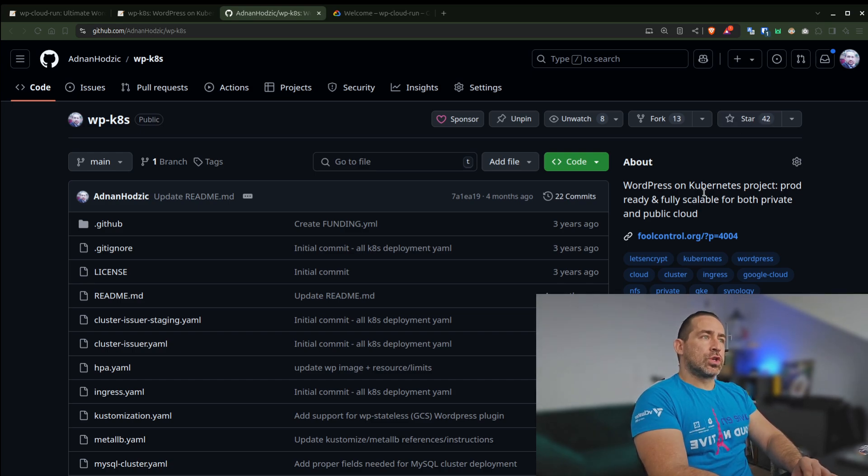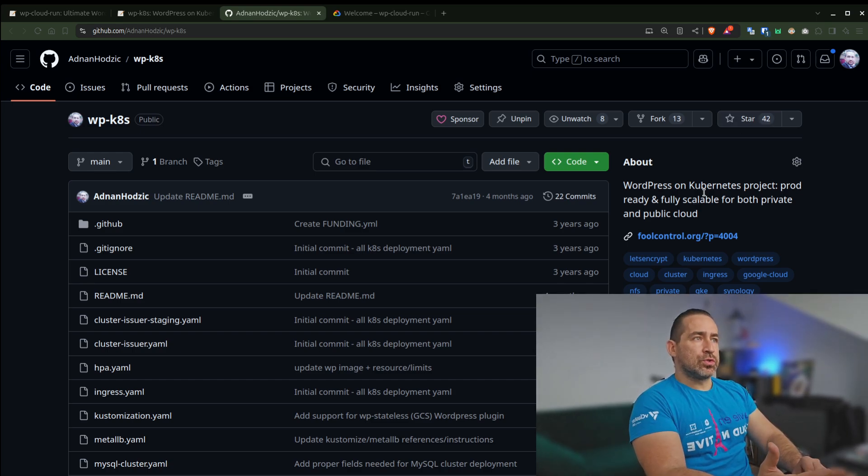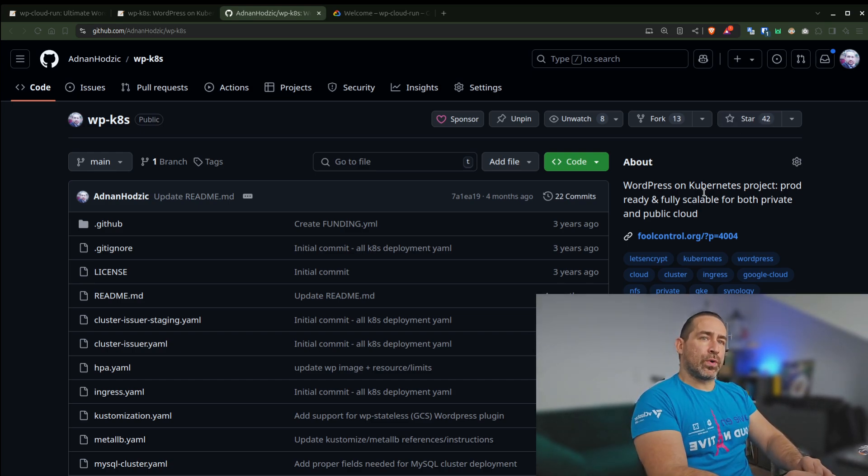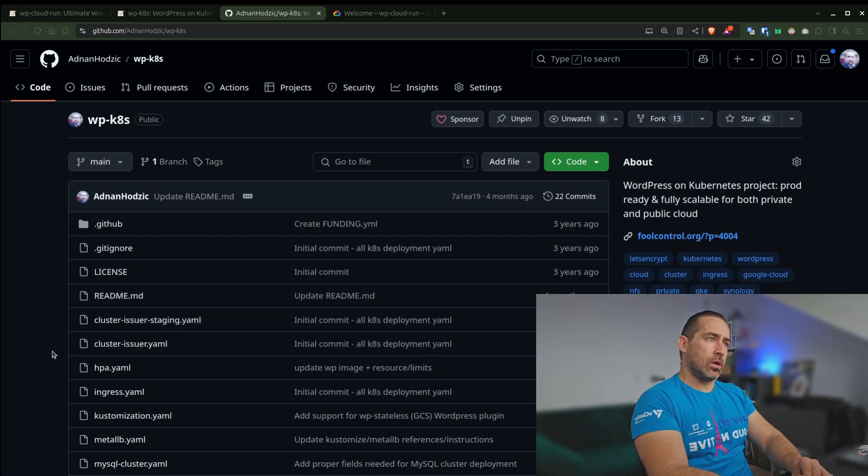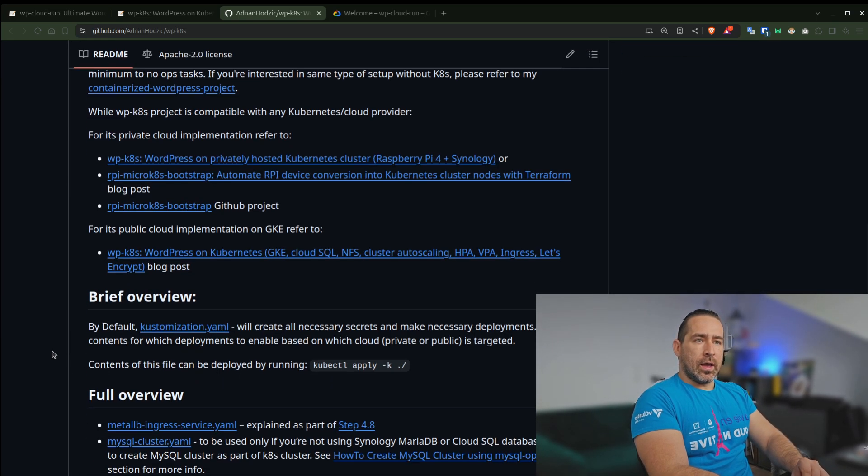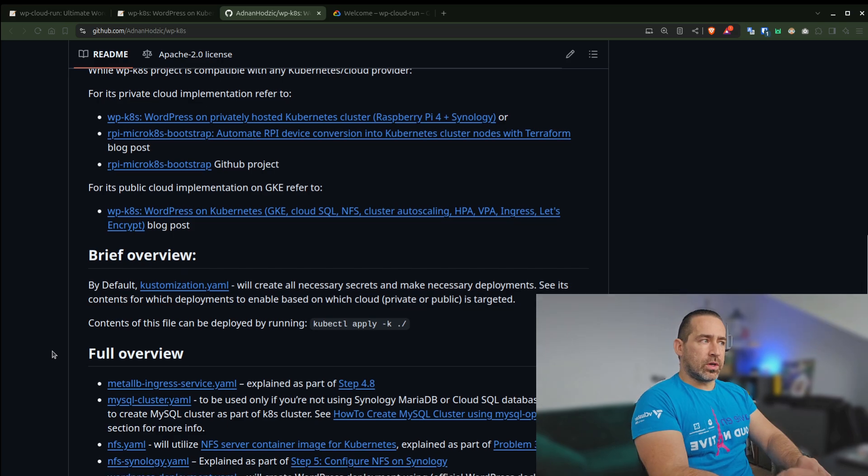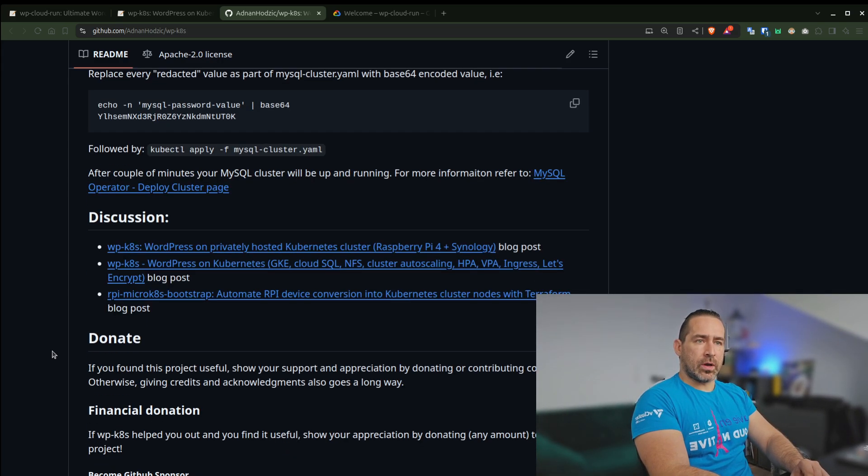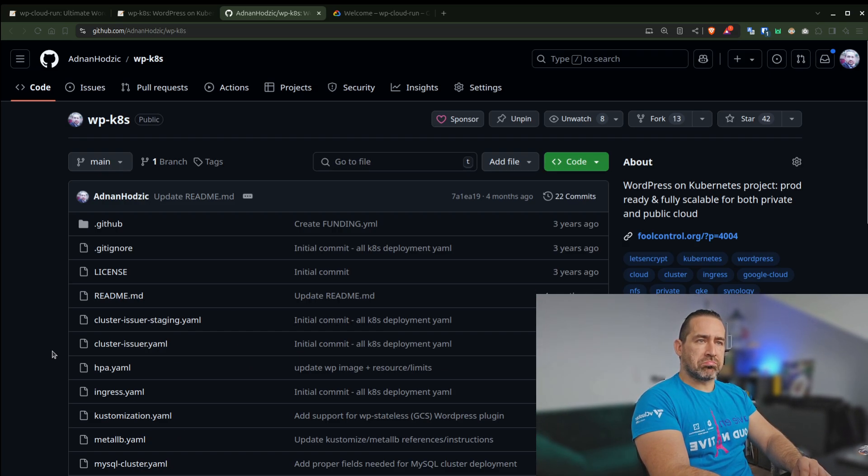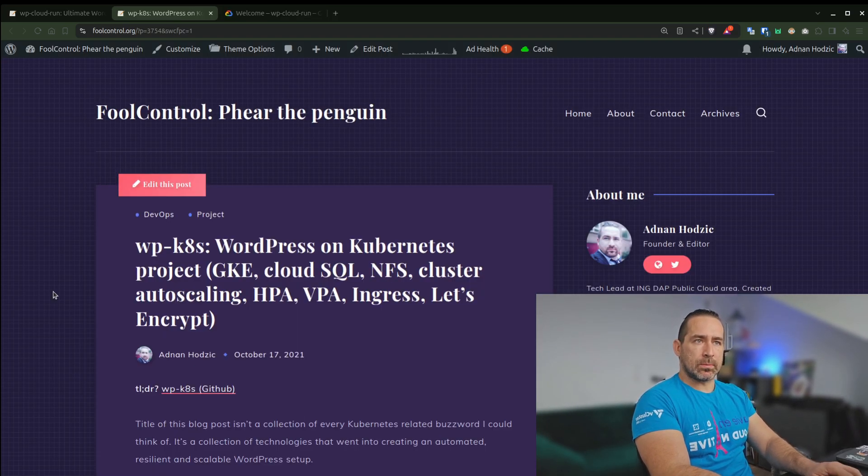And the result of this project was also WP-K8s, also open source and available on GitHub, which allows you to have WordPress on Kubernetes for both private and public cloud.